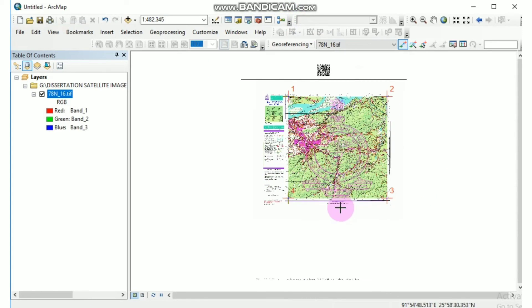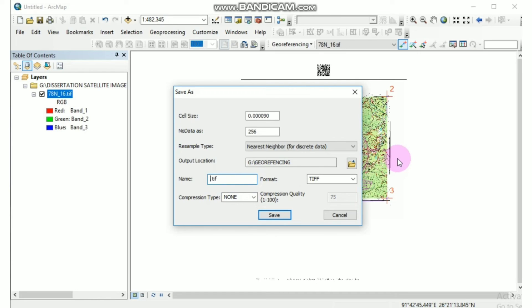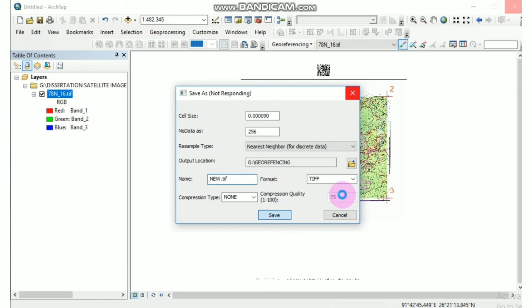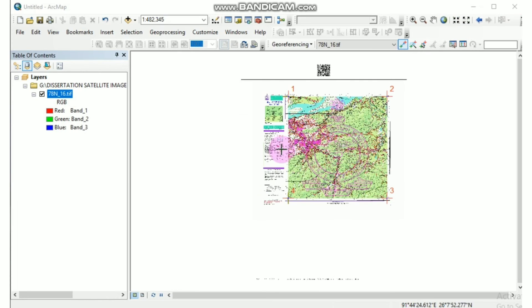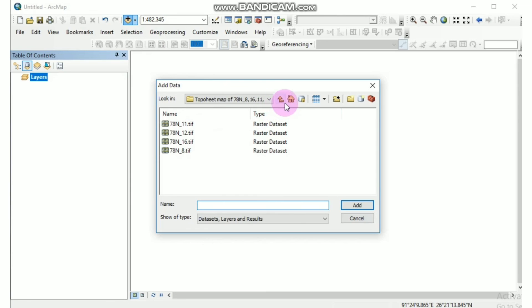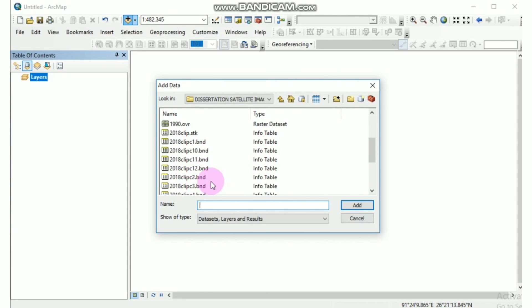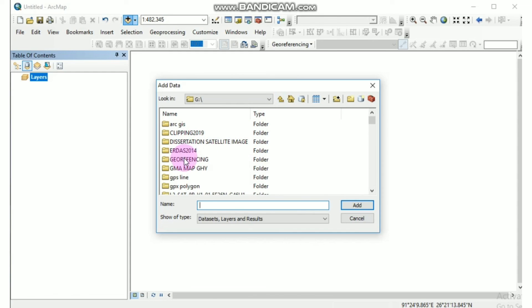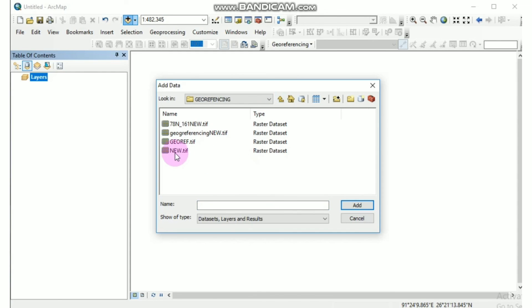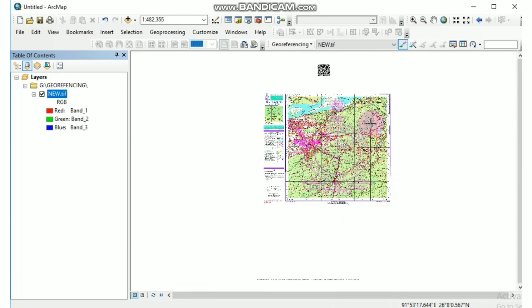So the adding of the four sides control points are done, and now let's rectify the image. Same as the before one, my folder is in georeferencing folder and I would like the name as new. So it's saved, it's more safe. Now I will bring the saved image again by going to add data, and I search my folder where I have saved the image. Here it is.